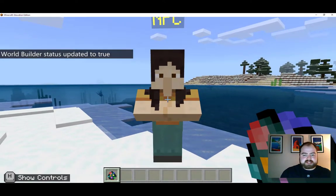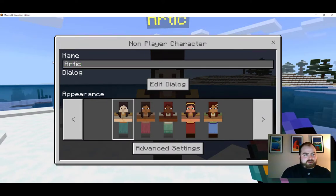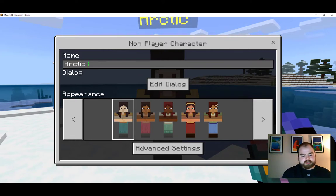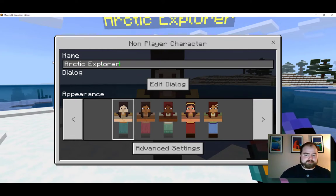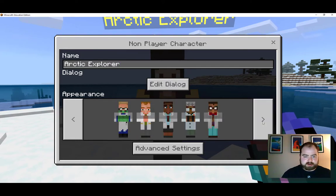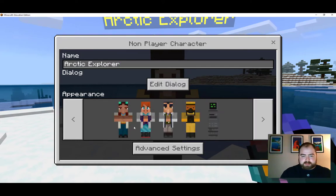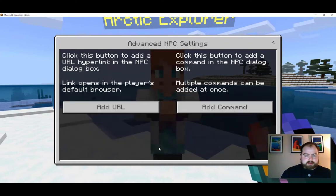To edit your NPC, right-click on it — you can change the name. We're going to call this one Arctic Explorer. Now let's find a picture of an Arctic Explorer. This one here looks like a perfect Arctic Explorer.